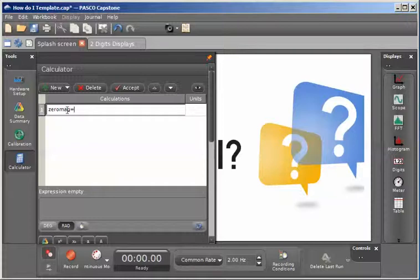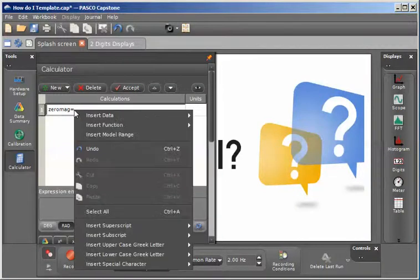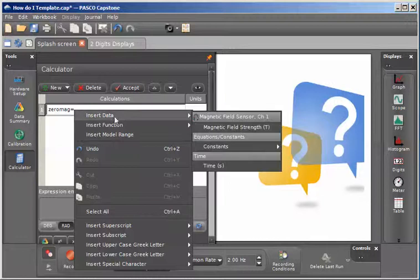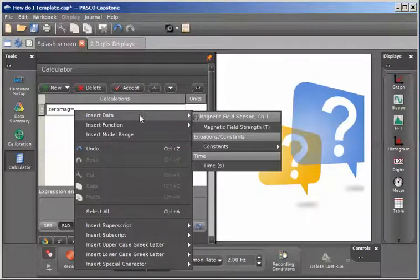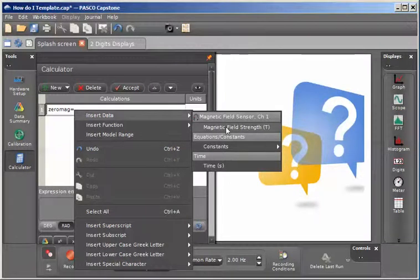I'm now going to right click, and from the pull down menu I'm going to go to insert data and then go across to magnetic field strength.